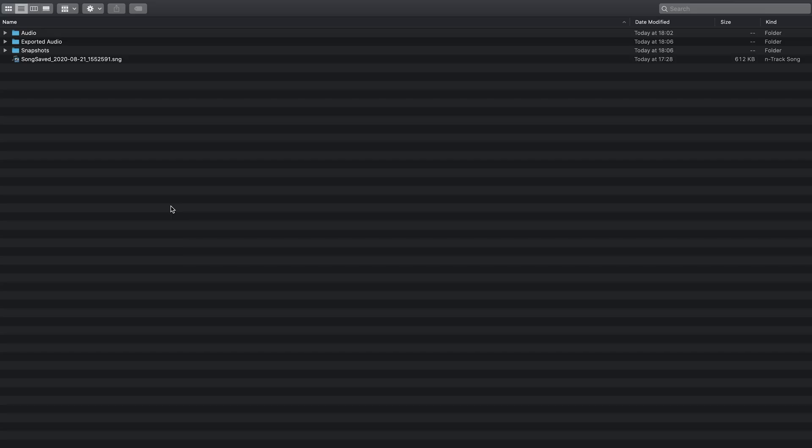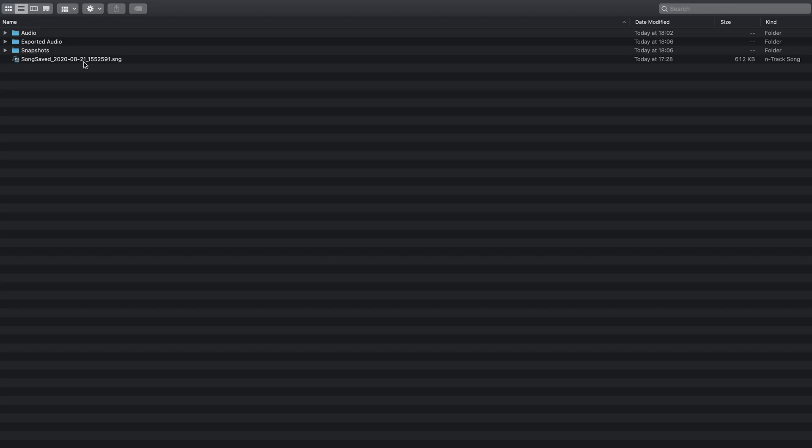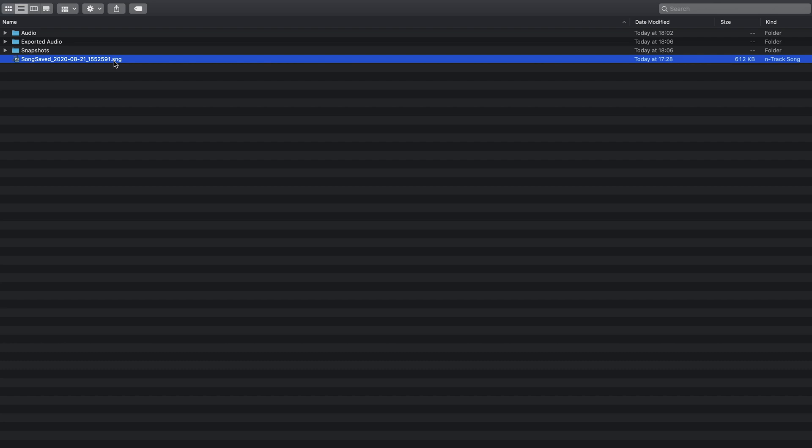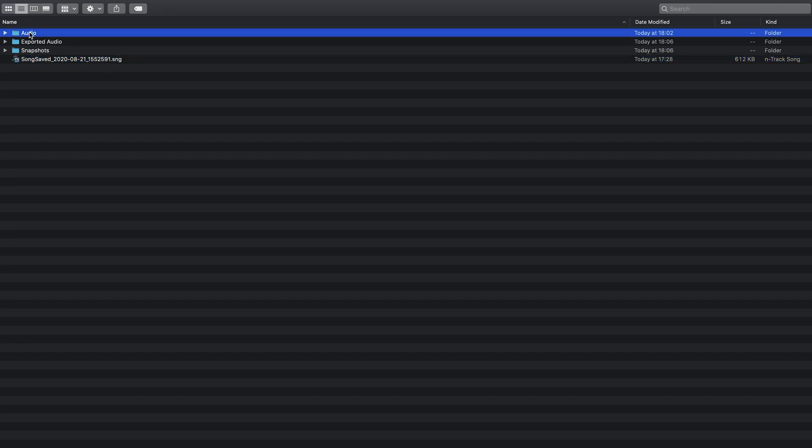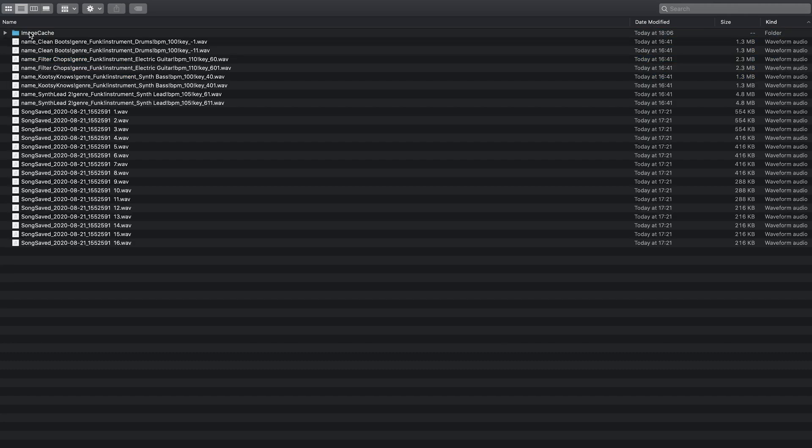Let's save the project and see how the project looks on the device storage. The main project is the .sng file. And the audio files that the .sng uses are located in the audio subfolder. You can see one for each audio part.